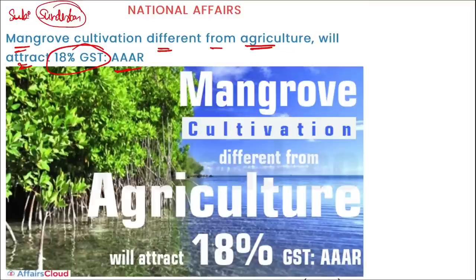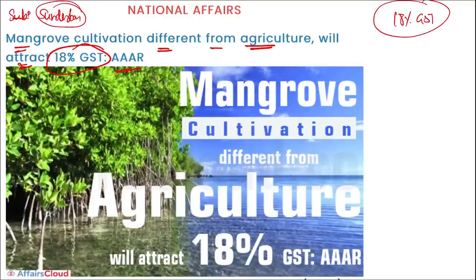Mangrove cultivation, different from agriculture, will attract 18% GST as per the AAAR - Appellate Authority for Advance Ruling. Direct question: mangrove cultivation will attract 18% GST. This rule was released by the AAAR.